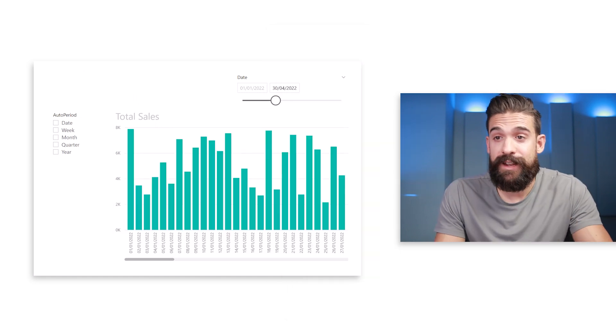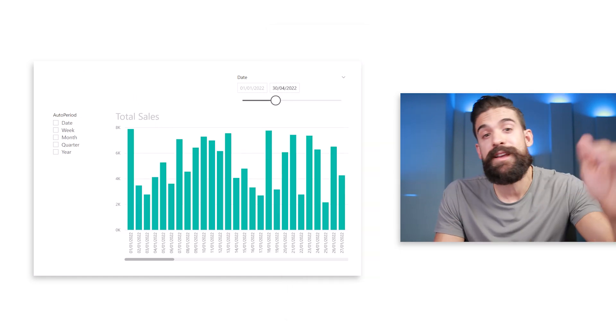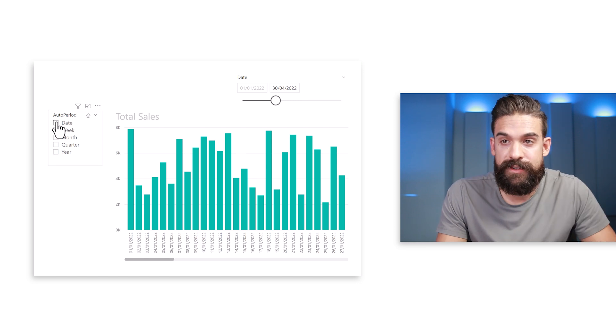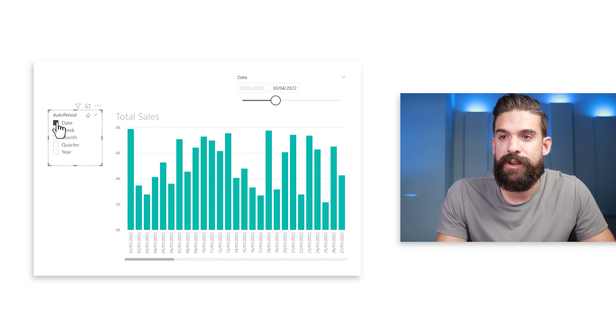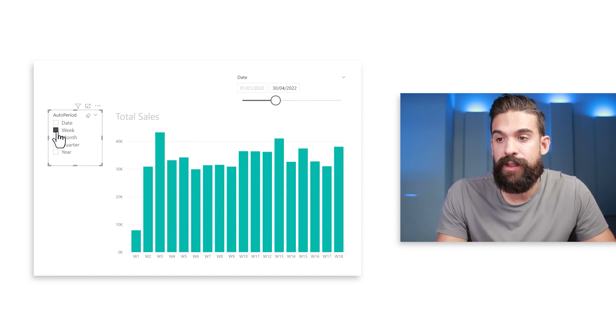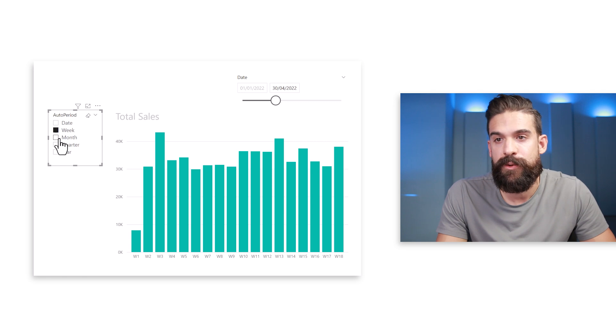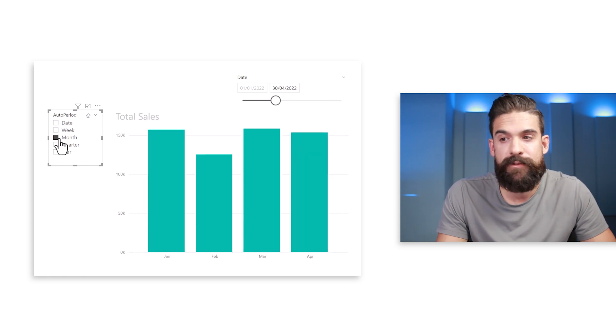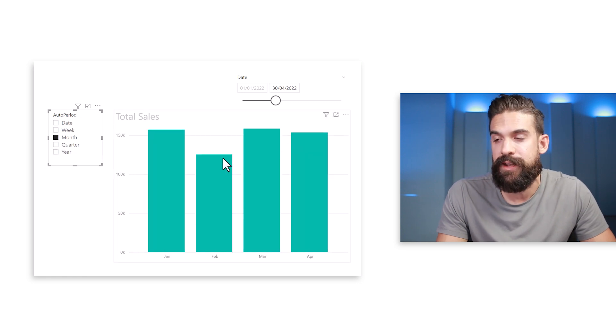When nothing is selected in the slicer it shows the top level field, which here is date. Clicking the next item shows the week breakdown, the next gives month breakdown, and so on. That works, however I don't want to click manually — I want Power BI to automatically choose the optimal one.